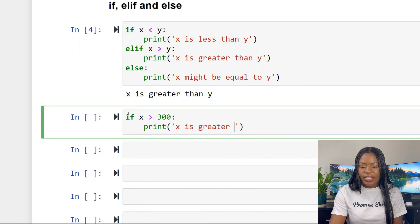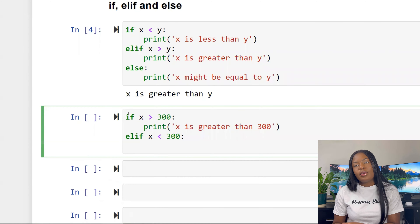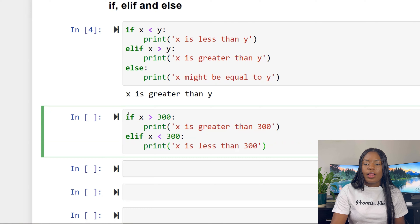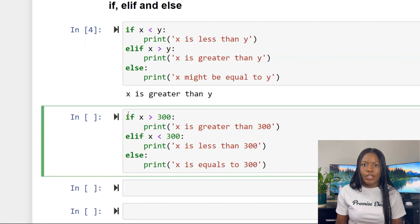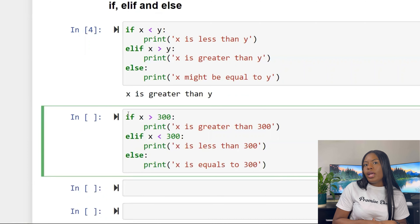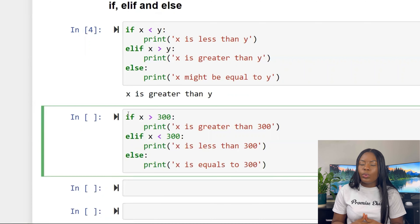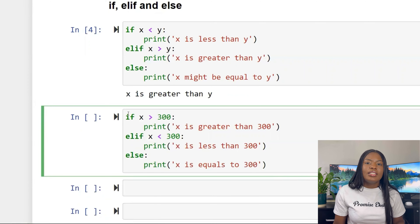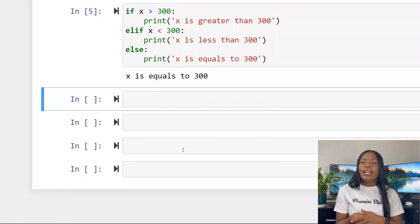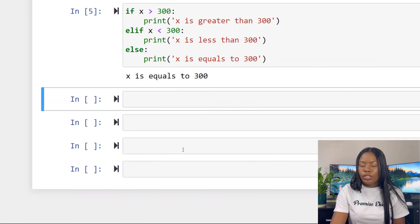Another example: if x is greater than 300, print 'x is greater than 300'; elif x is less than 300, print 'x is less than 300'; else print 'x is equal to 300'. x is not greater than 300, and not less than 300, so it goes to the else and returns 'x is equal to 300'.